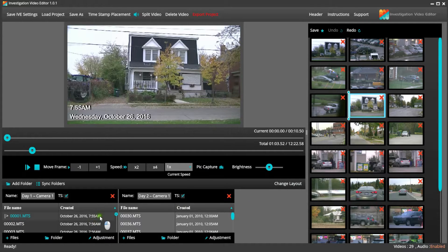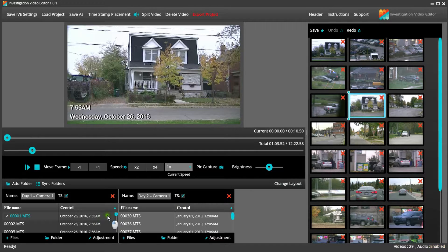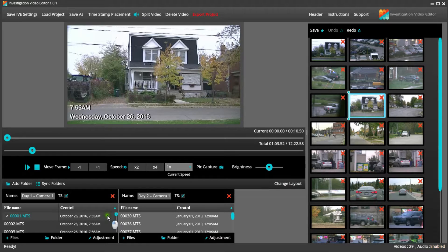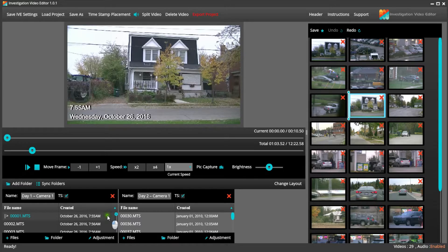If you see in our Day 1 Camera 1 folder, the timecode is set to October 26, 2016 at 7:55 a.m., but I already know that I had forgotten to adjust the daylight savings time before filming. It should be 6:55 a.m. It is extremely easy to fix in our program.